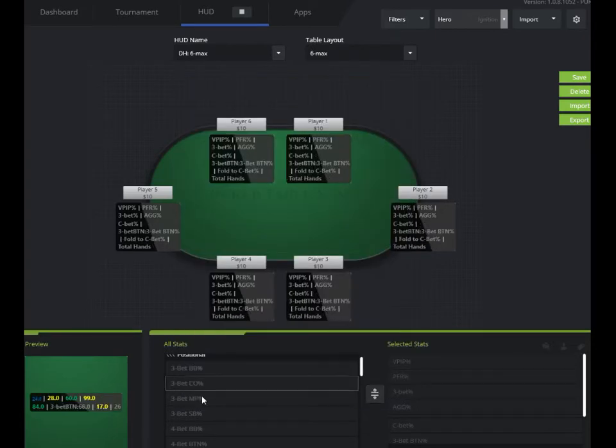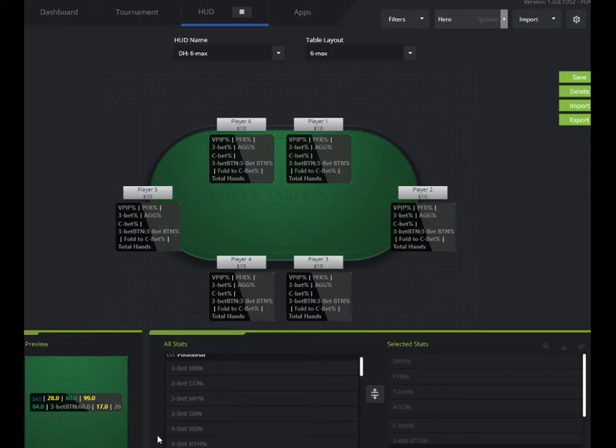This next icon here, and again you'll see it adds the label there, the 3-bet button.